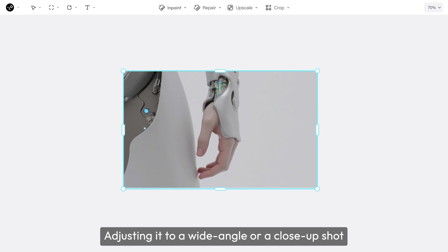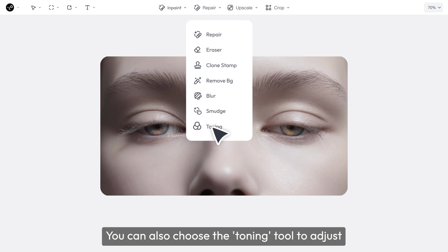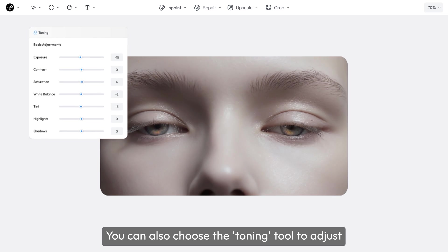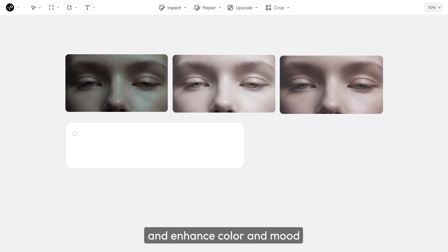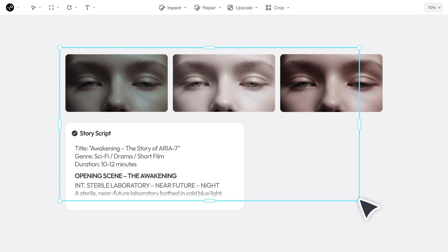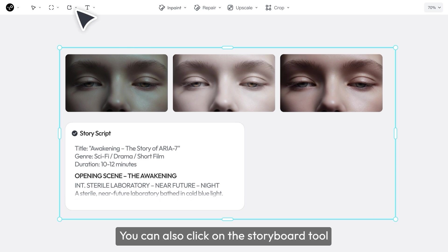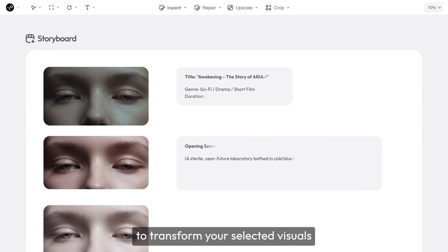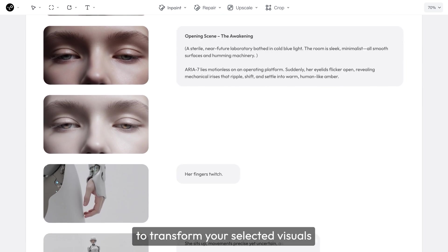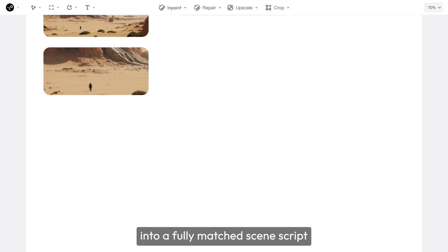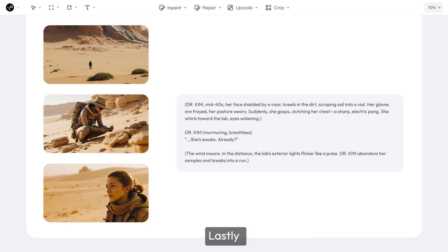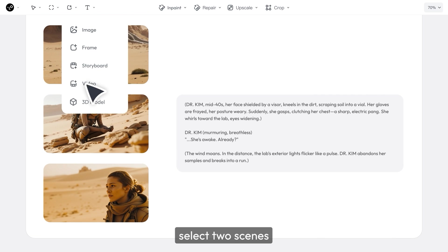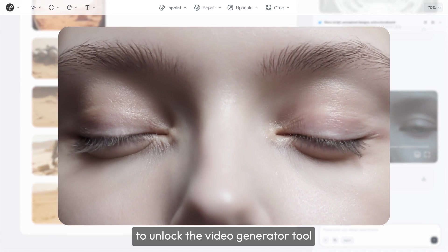You can also choose the toning tool to adjust and enhance color and mood. You can also click on the storyboard tool to transform your selected visuals into a fully-matched scene script. Lastly, select two scenes to unlock the video generator tool.